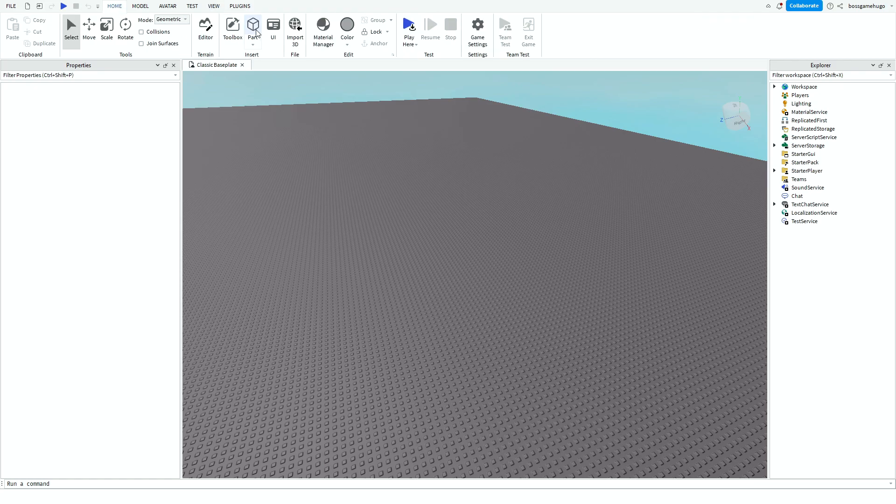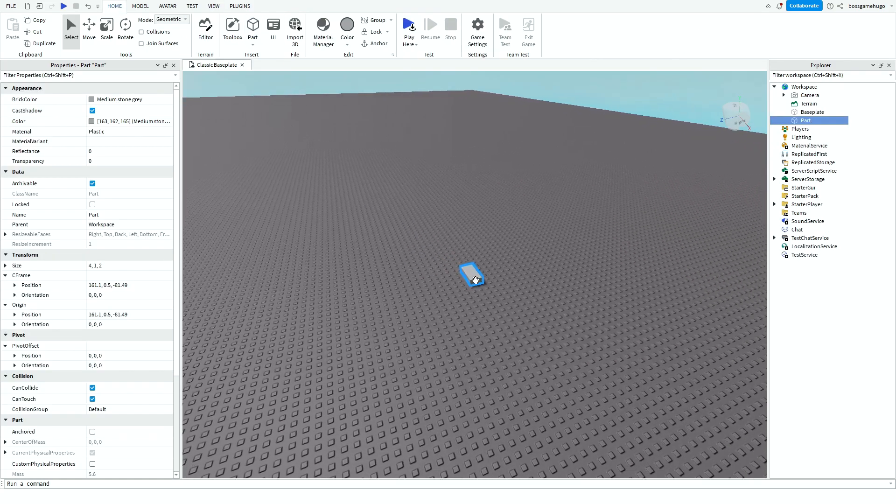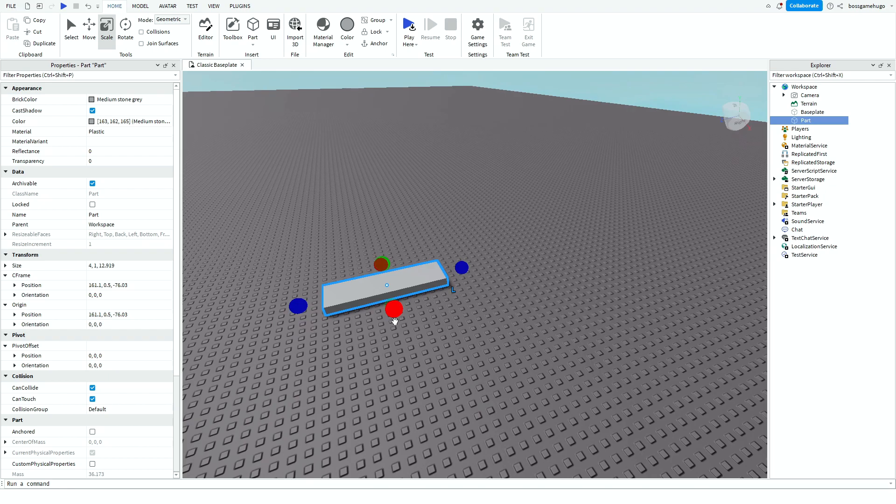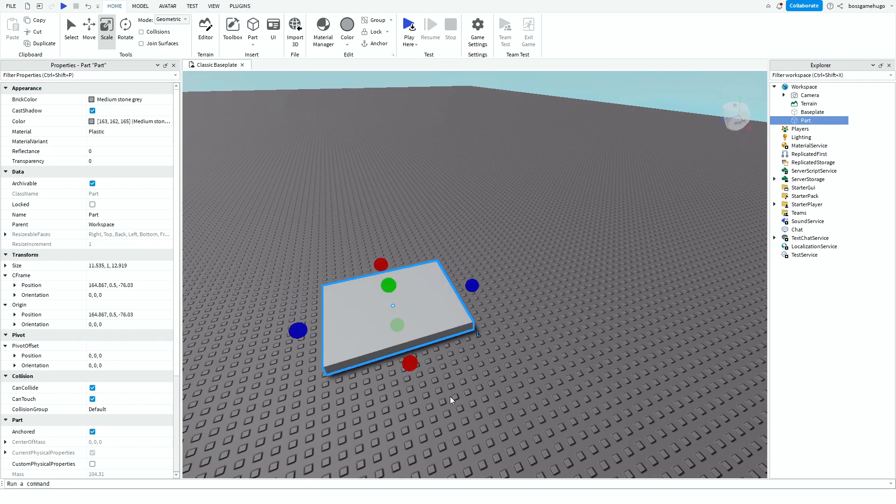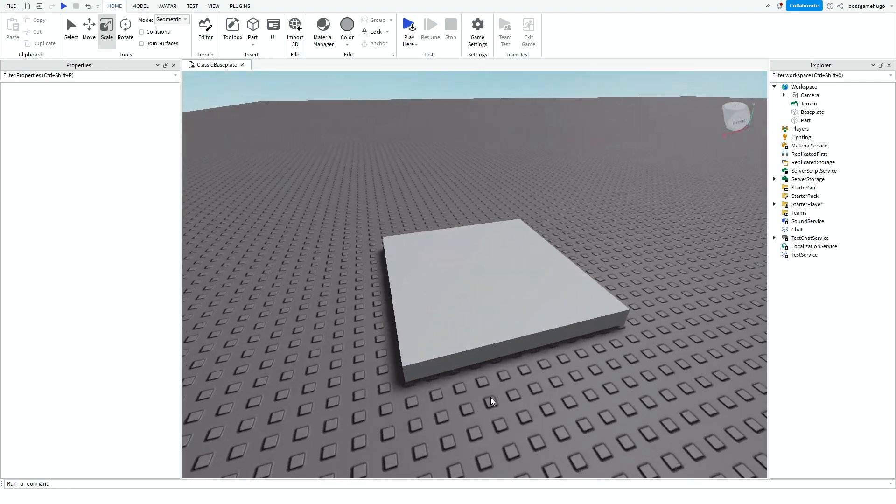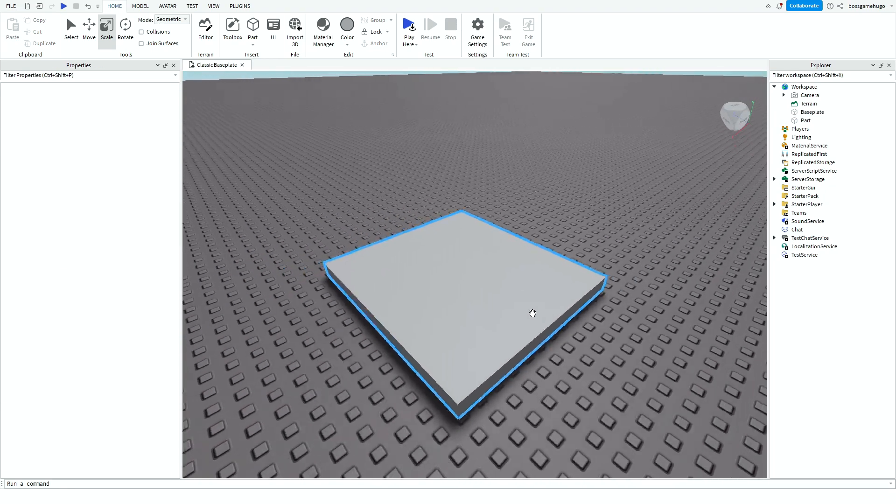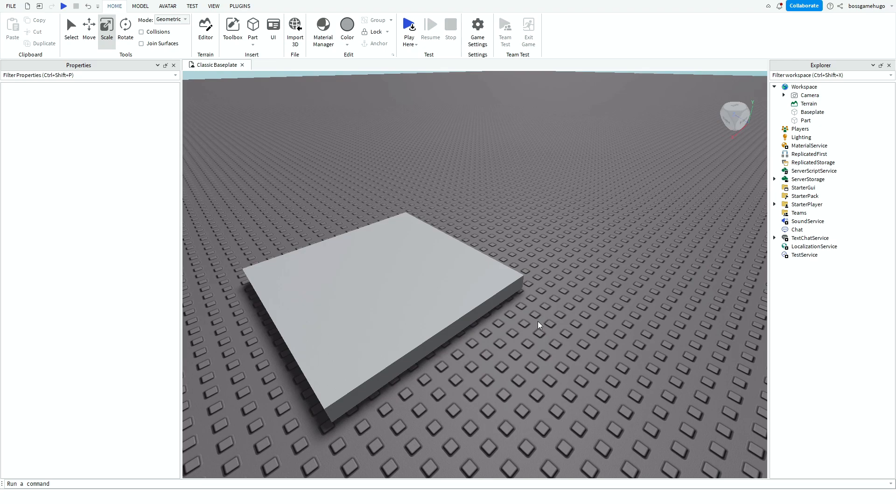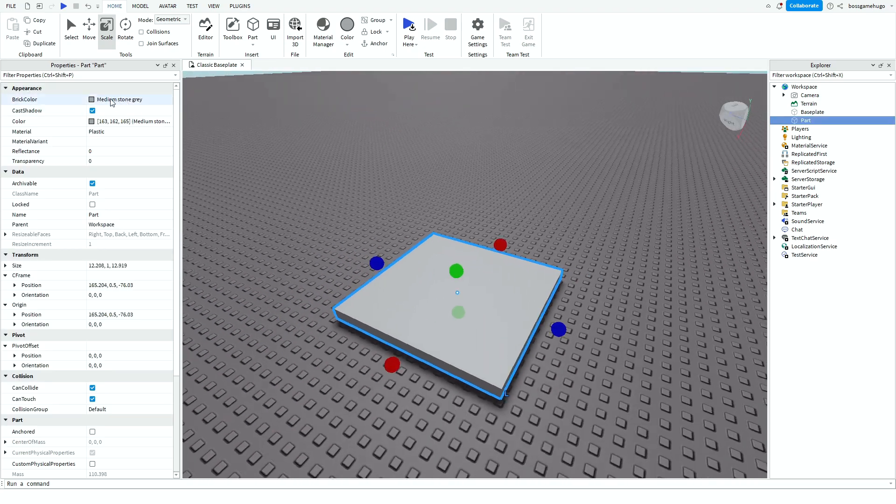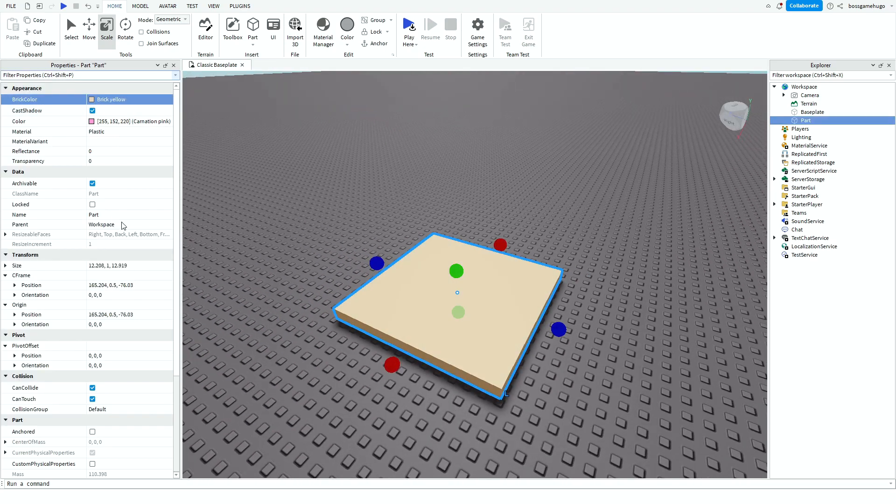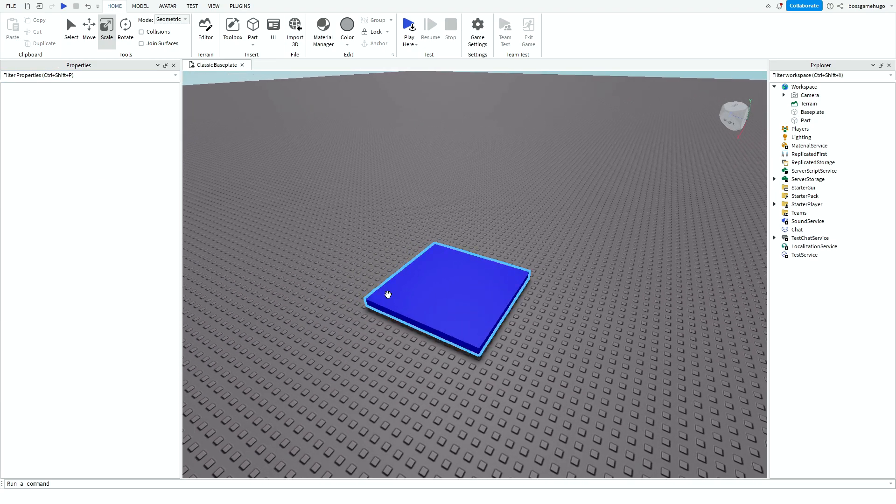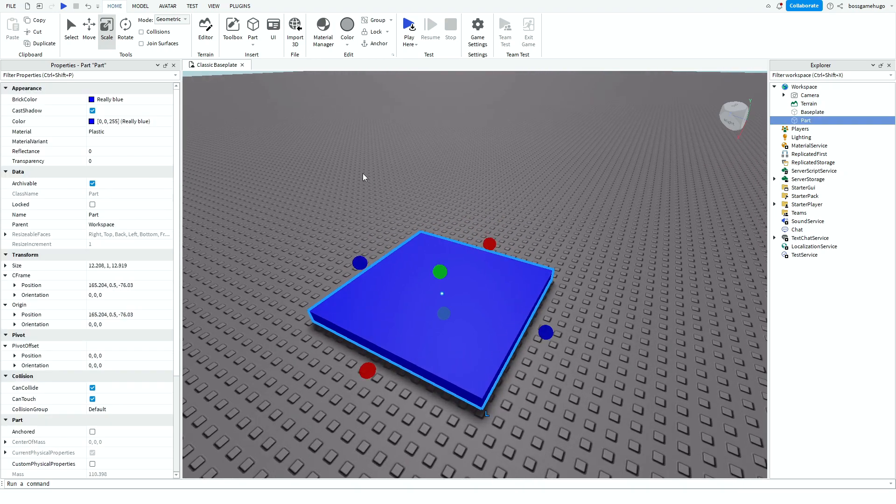And then what you want to do is go to Home, add a part and this one will be the one that you touch to open. So you can customize it however you want. I'm just going to make it blue.